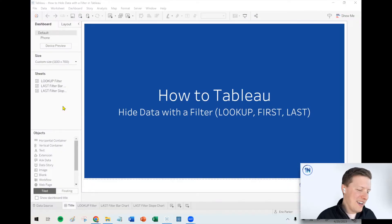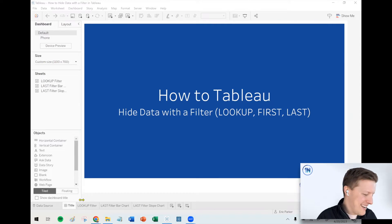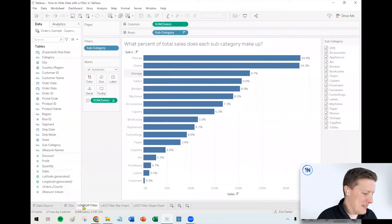Hello, my friends. This is Eric Parker with One Number Tableau Experts. In this week's video, we're going to cover how do you hide data with a filter rather than completely filtering it out of your worksheet. Let's go ahead and dive in and talk about this.